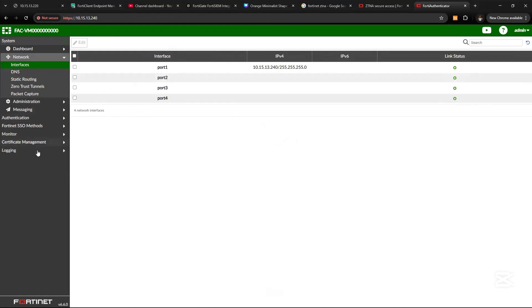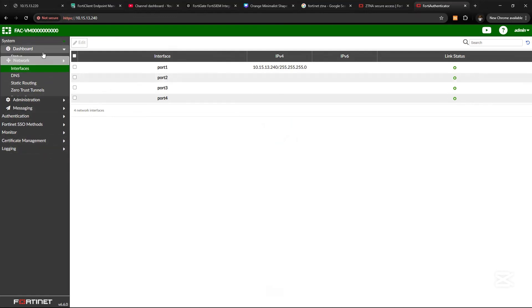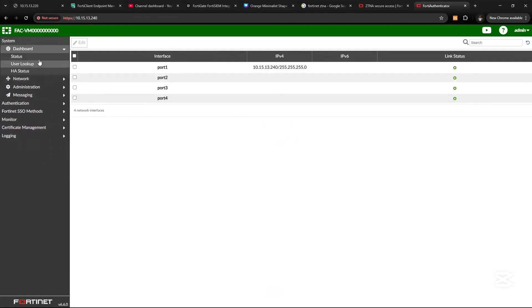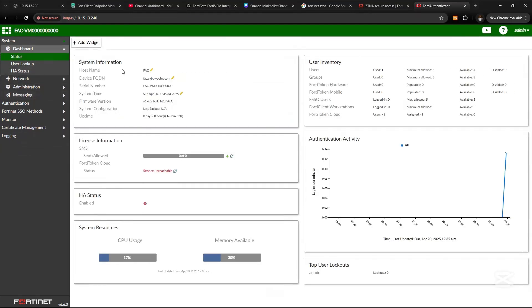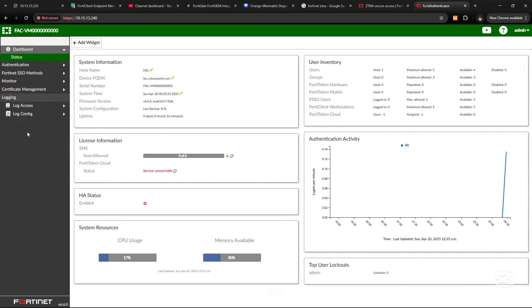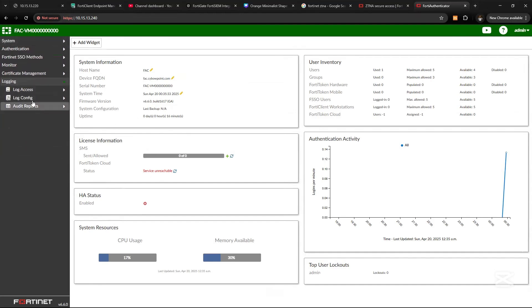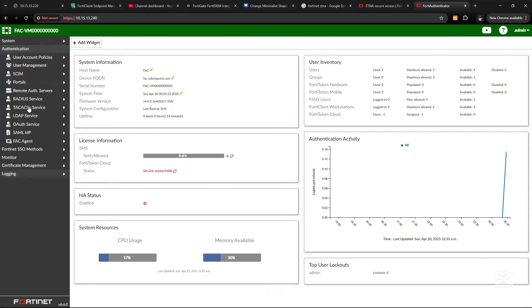So we've been able to install and set up the FortiAuthenticator with the initial configuration needed.